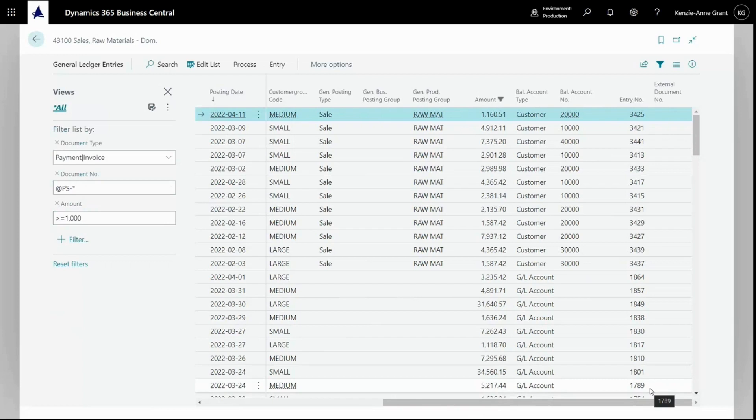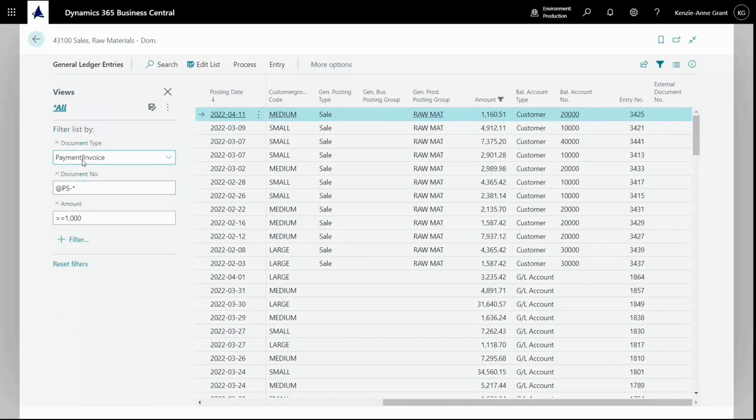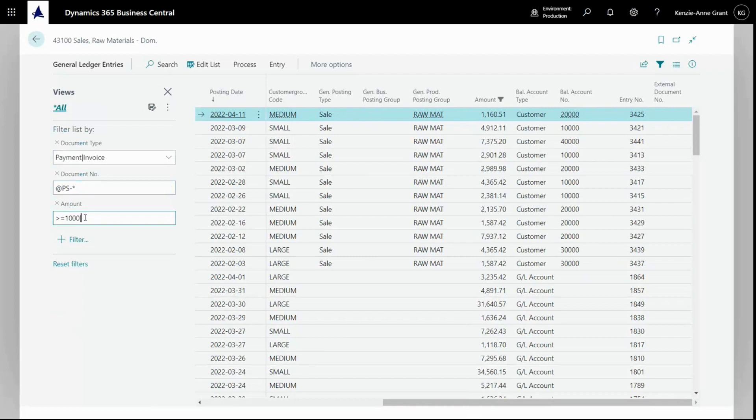Please note that we can also filter on multiple values. And that's by using this little vertical line operator right here. So if you noted this vertical line here, that indicates or. So this is indicating the document type is a payment or an invoice. So if we wanted the amounts to be greater than or equal to 1000 or less than 100. Just go here. Add the vertical line. Less than 100.